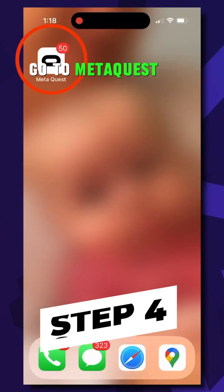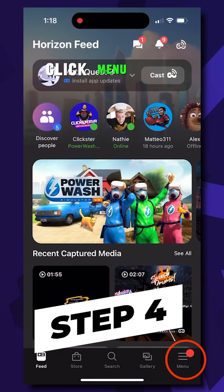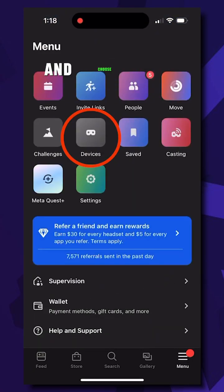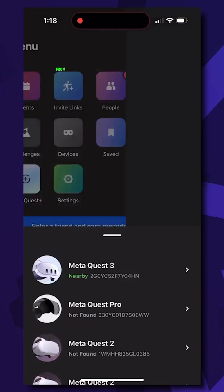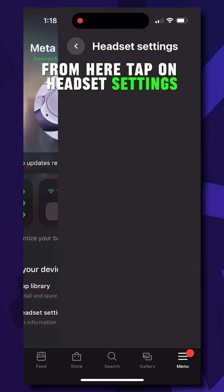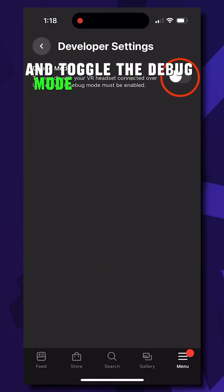Go to the MetaQuest app on your phone, click menu, then devices, and choose your headset. From here, tap on headset settings, select developer mode, and toggle the debug mode to on.